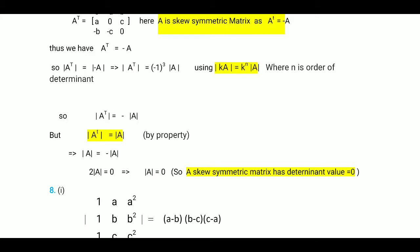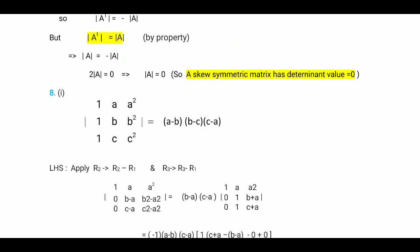This is the result. This is also one property of a skew symmetric matrix: the determinant value of a skew symmetric matrix of odd order is 0. Now we can take another example — question number 8 from the exercise.